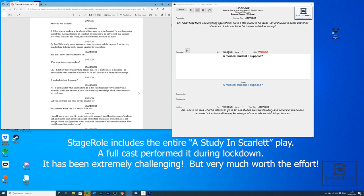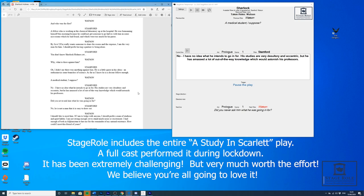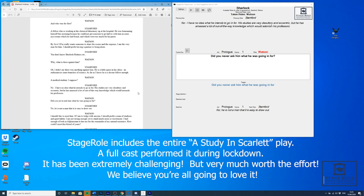A medical student, I suppose? No, I have no idea what he intends to go in for. His studies are very desultory and eccentric, but he has amassed a lot of out-of-the-way knowledge which would astonish his professors. Did you ever ask him what he was going in for? No, he's not a man that is easy to draw out.